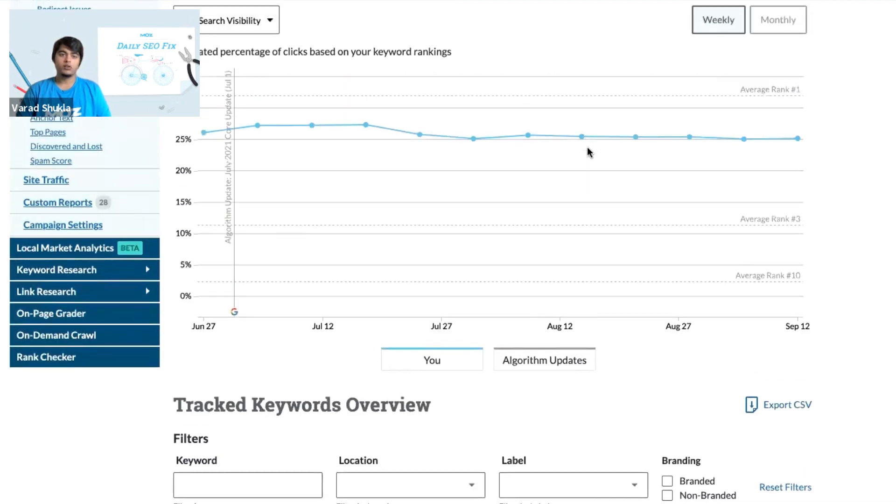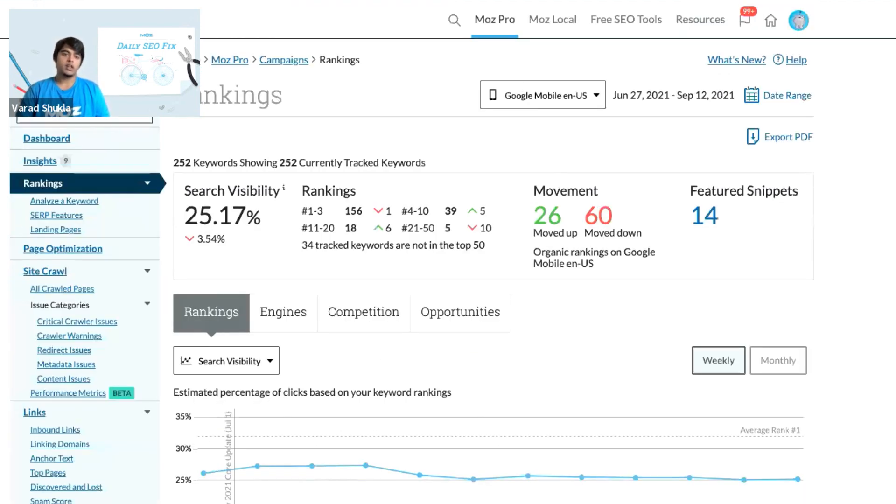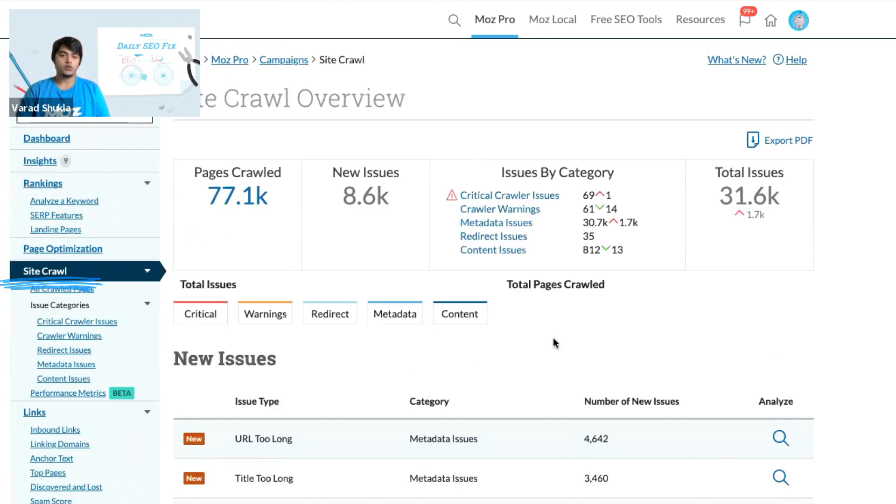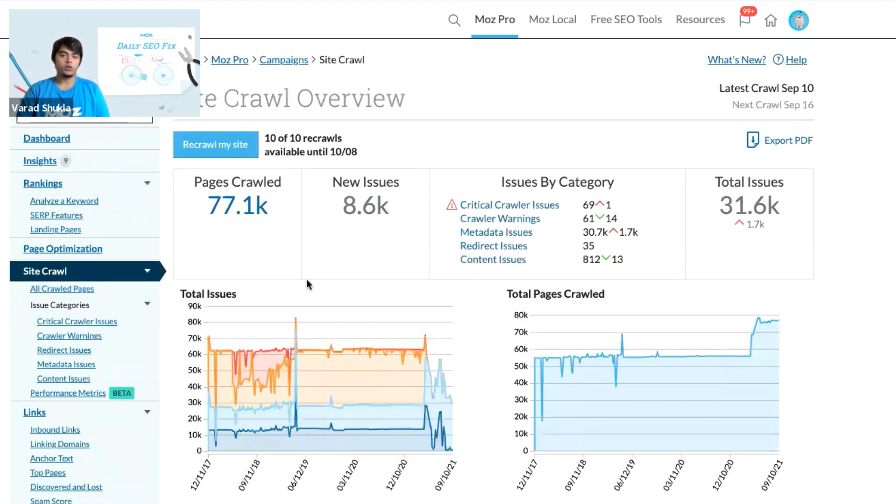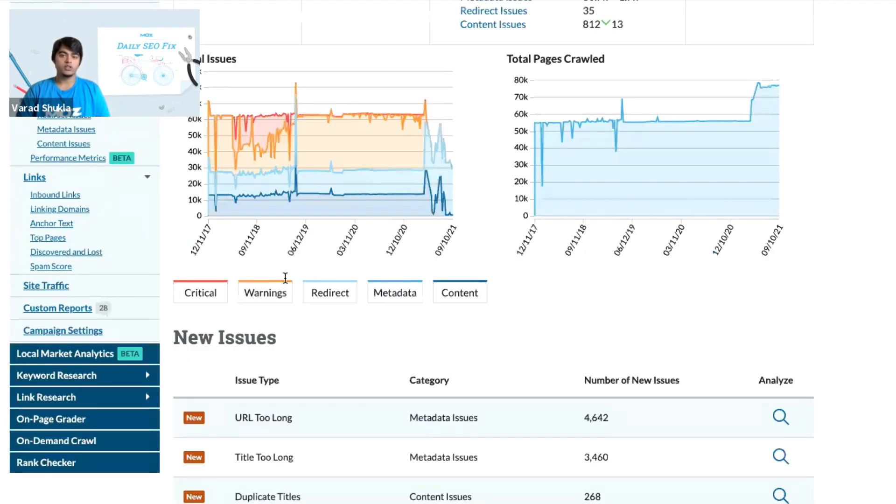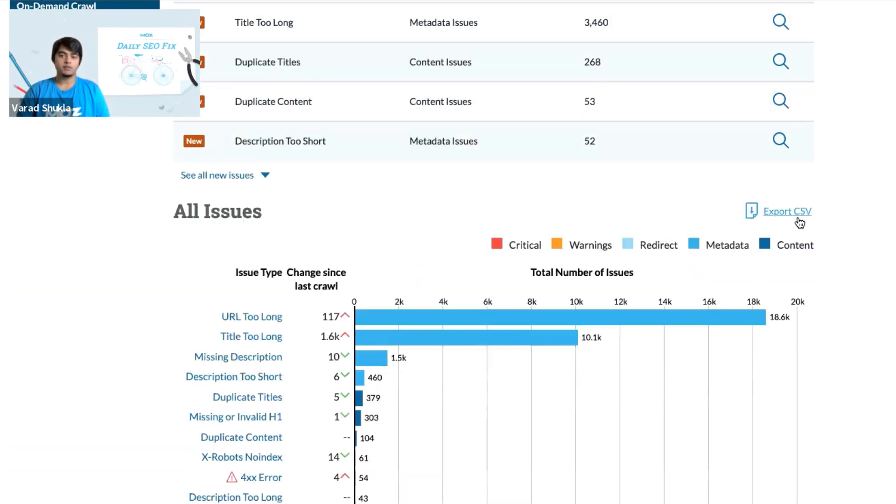To report on your site crawl issues, you can go to the site crawl section in the tool and scroll down where you could see all the issues and then select export to CSV option.